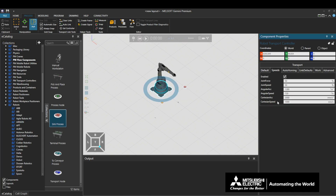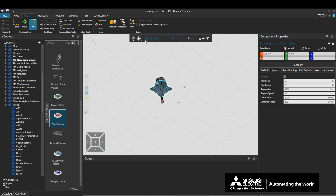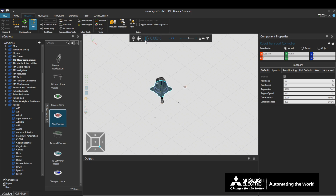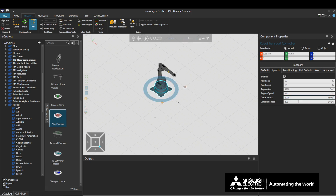Cartesian speed defines the speed of the linear motion. We will change these values and confirm that these changes have overwritten the robot settings.